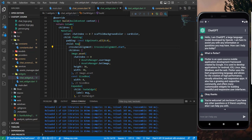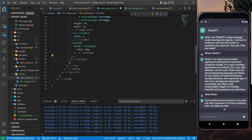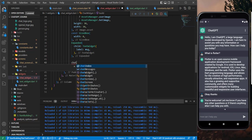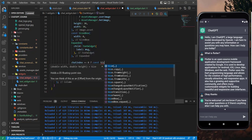The last thing is to add like and dislike buttons. We can add an if statement: if chatIndex equals 0, show a SizedBox — which is more optimized than an empty Container.